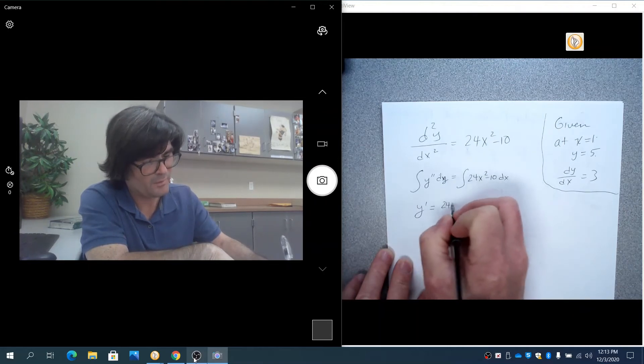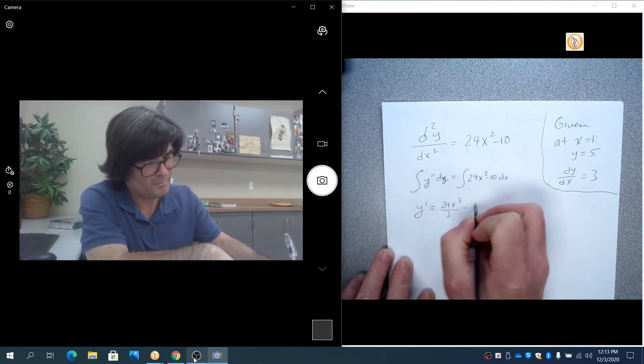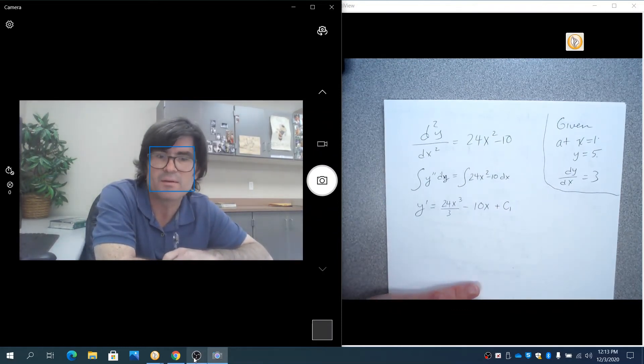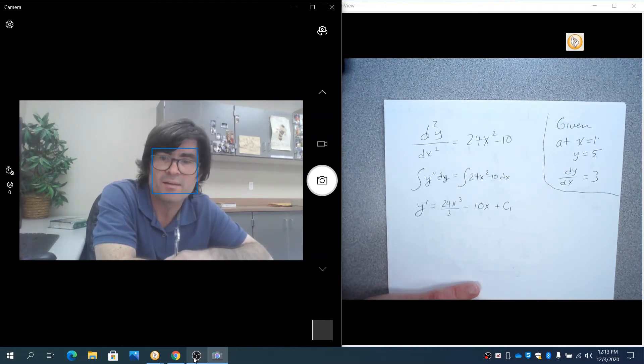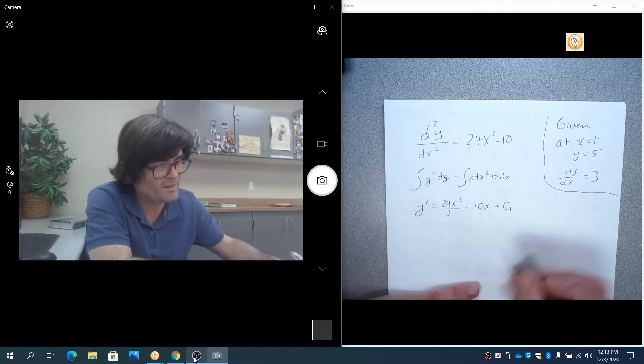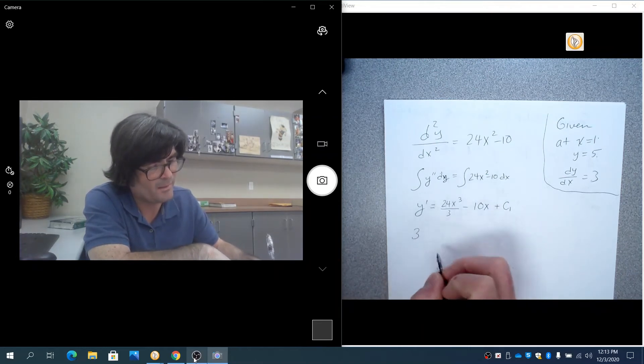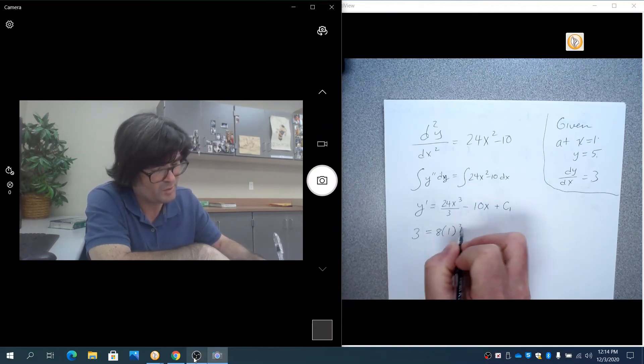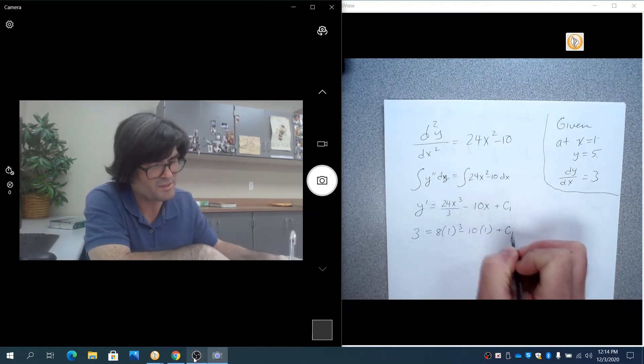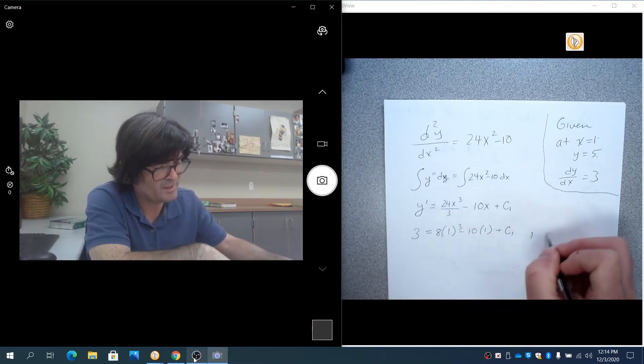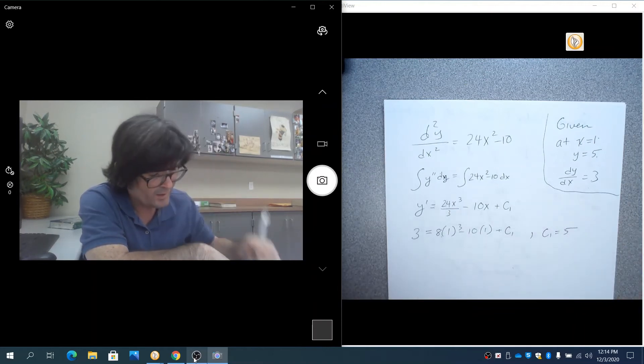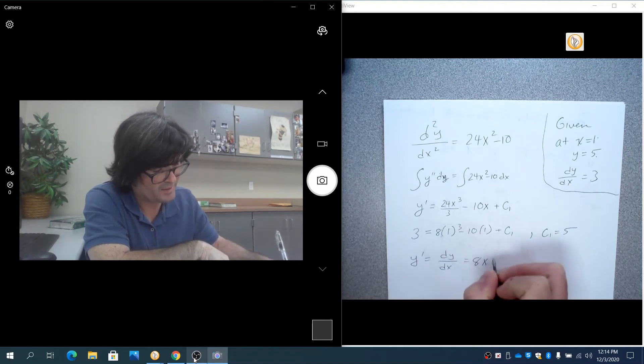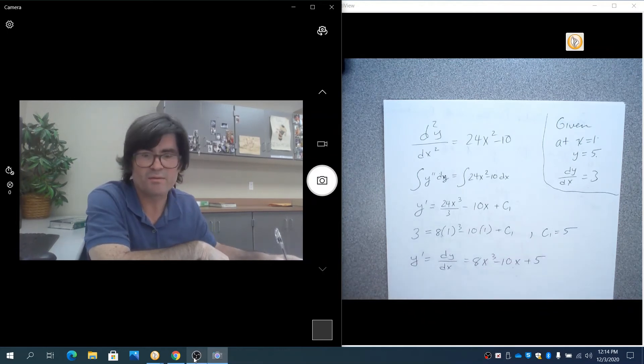We basically just get y prime. This is going to be 24x cubed over 3 minus 10x plus c1, but I'm actually not going to leave it a c1. We're just going to go ahead and solve for it immediately. It's your choice to solve for it now or at the end. In this case, I think it's probably just easiest to make it a number as soon as you can. dy over dx is 3, and x is 1, that's 8 times 1 cubed minus 10 times 1 plus c1. So 8 minus 10 is negative 2. Add that over and c1 equals 5. So, my first derivative for dy over dx is 8x cubed minus 10x plus 5.